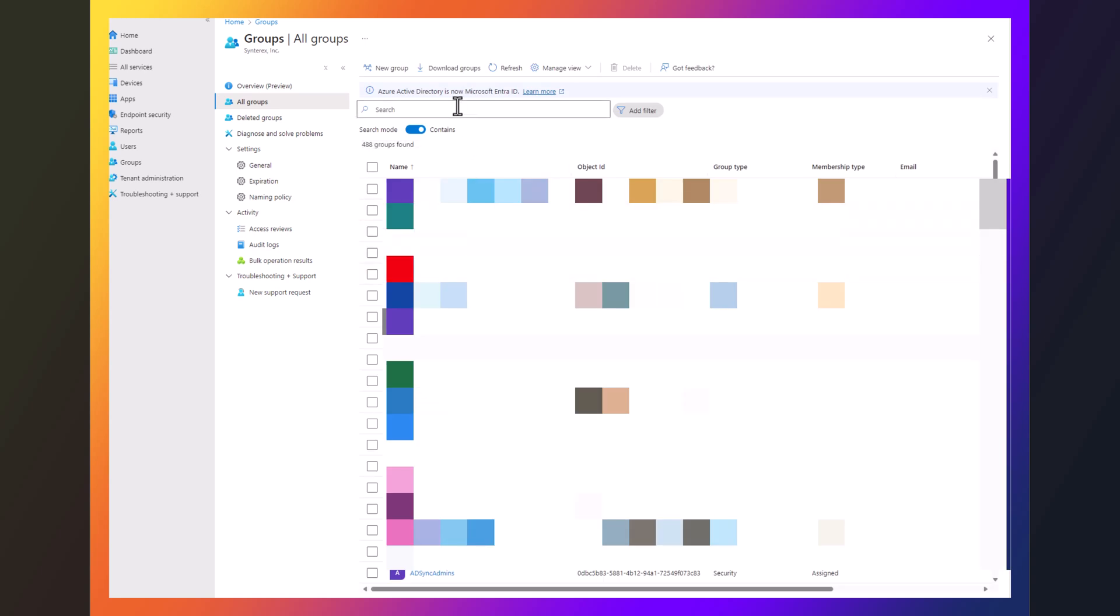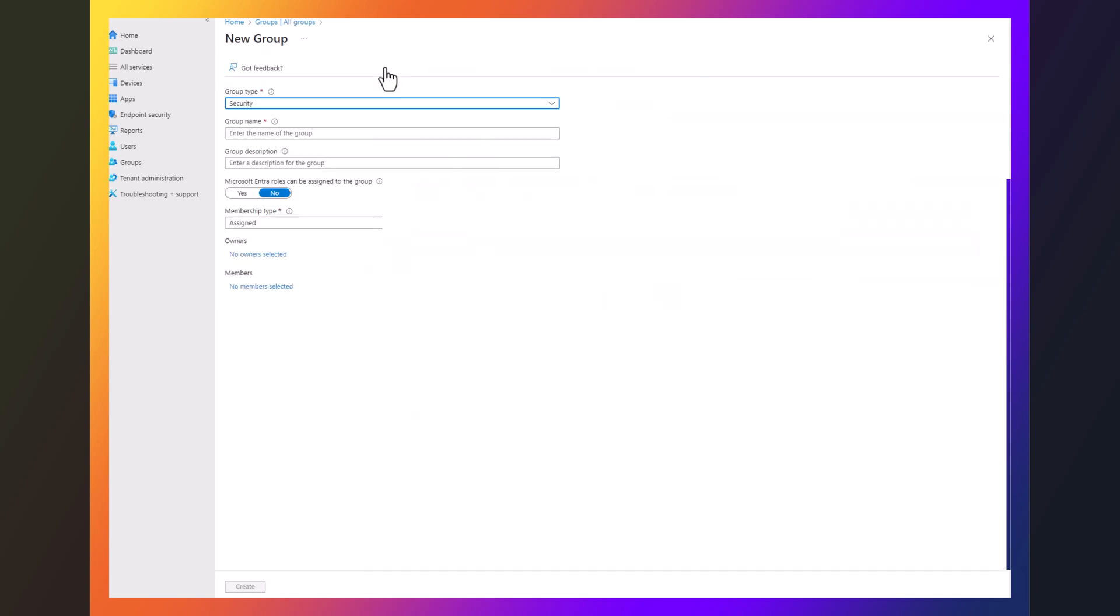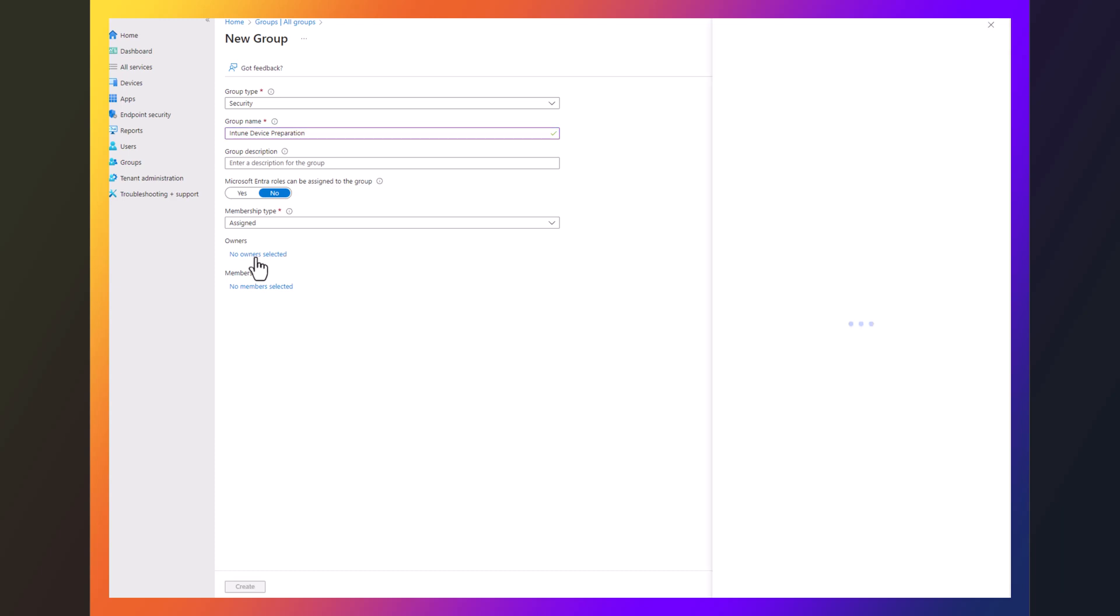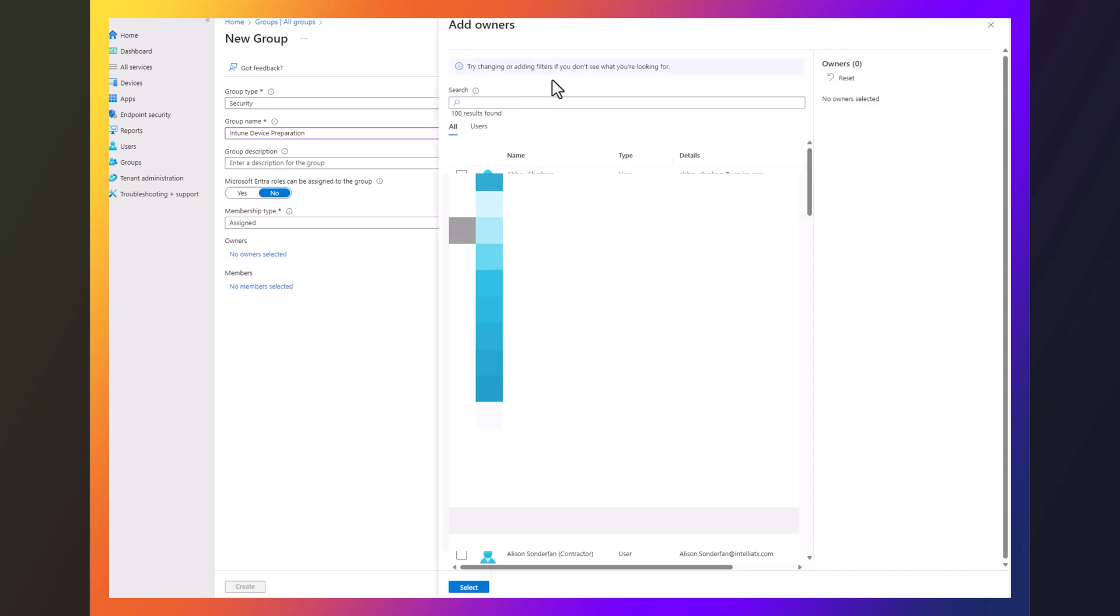So what you actually have to do is you got to create a group. We'll call this Intune device preparation. And here's the key. You don't do a dynamic group. It has to be just a security group. And you only have to do one thing. You're going to go into owners, search for Intune.